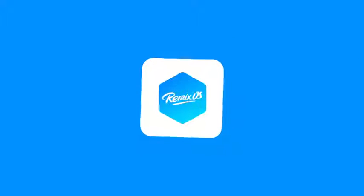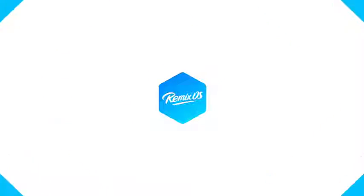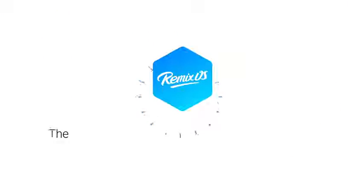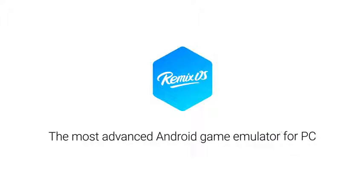Introducing RemixOS Player, the most advanced Android game emulator for PC and the easiest way to experience RemixOS.